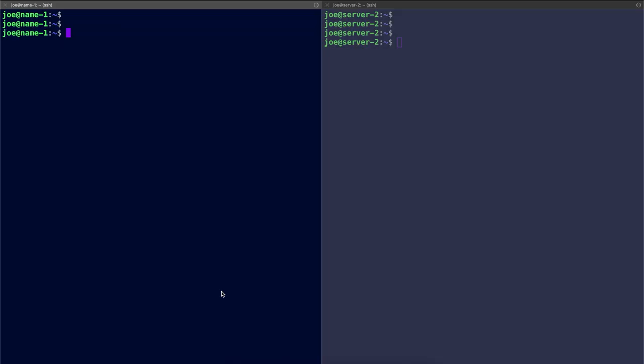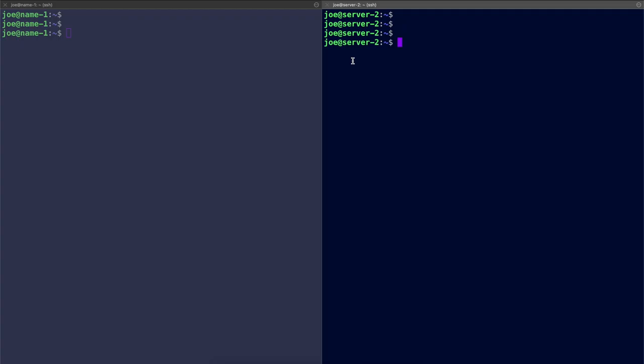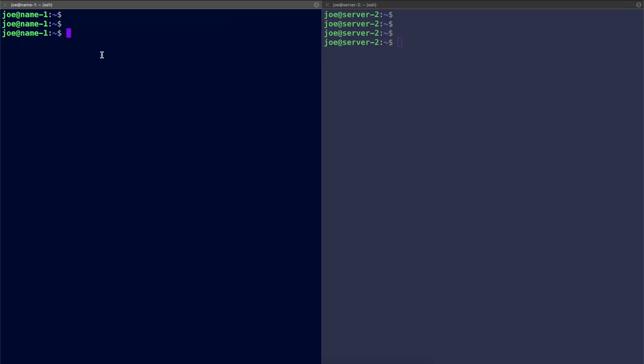Here I have SSH'd onto my two servers. I've given them names based upon their role. So this one is name-1 and this is server-2. Name-1 is going to be the name server. And this is the one that I install DNSMasq onto. And server-2 is just there as an additional server for testing, which I'm going to prove that name resolution is working on this small network.